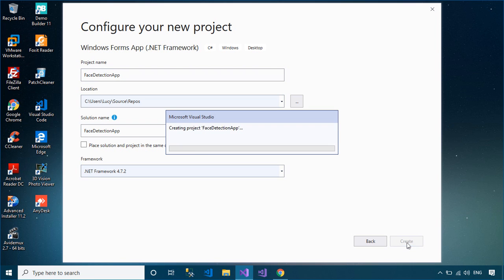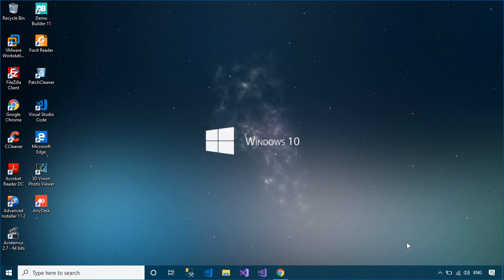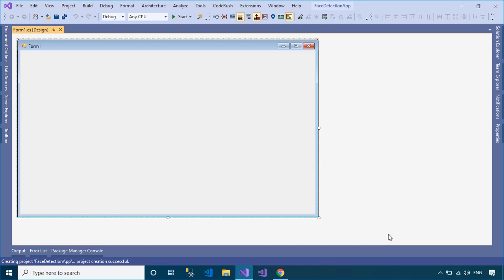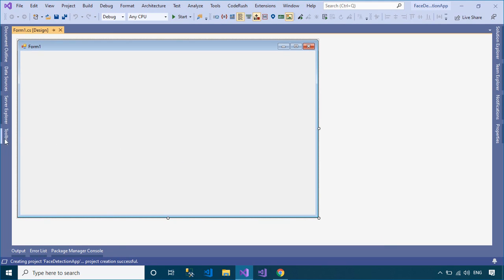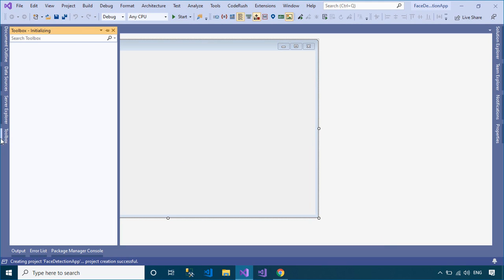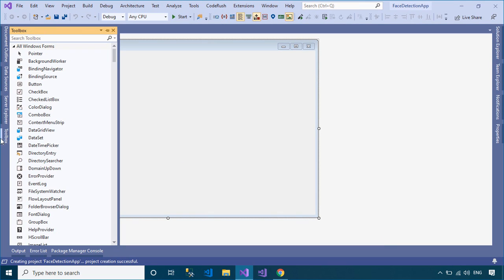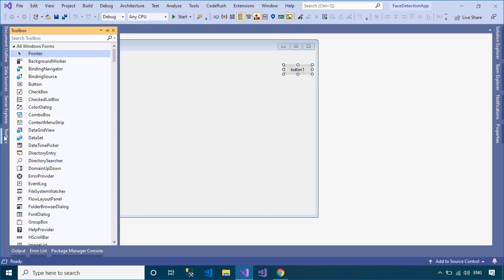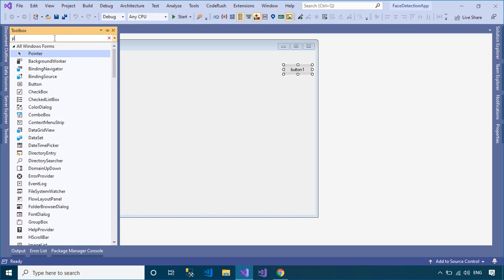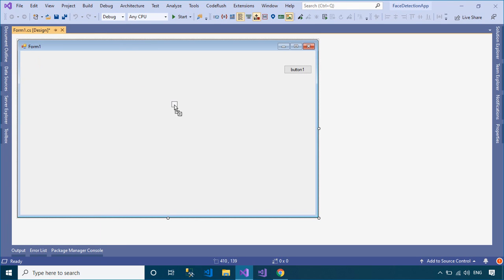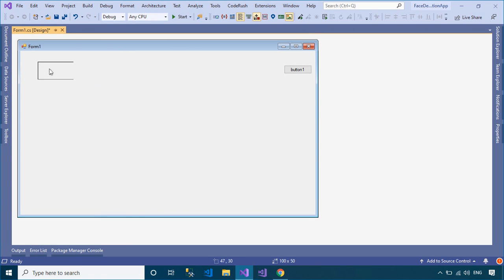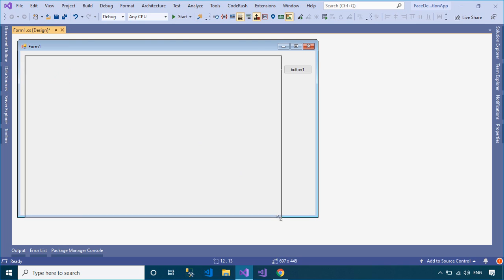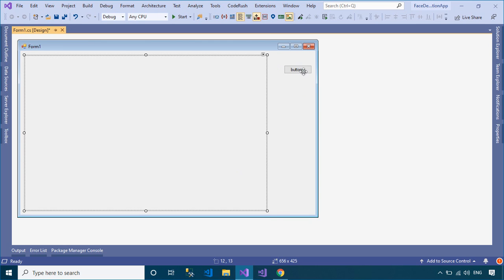After you finish creating the Windows Forms application project, you need to open your form designer, then drag the PictureBox and Button controls from the Visual Studio Toolbox to your form designer. You can create a simple UI that allows you to select an image, then detect faces in the image using the EmguCV library.